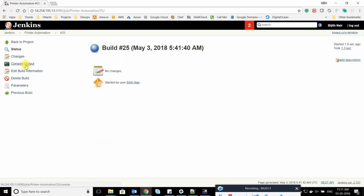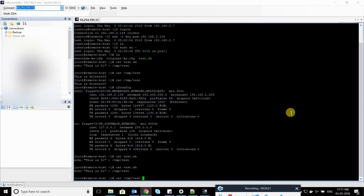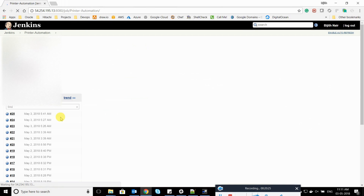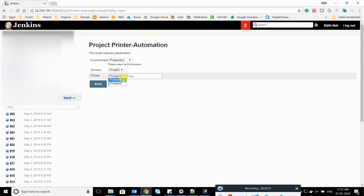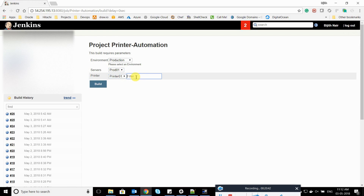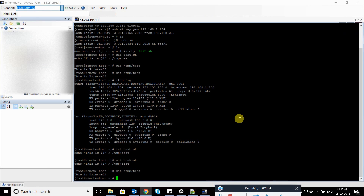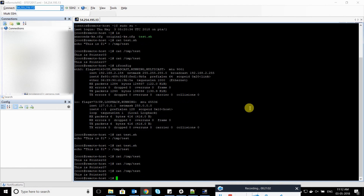Going back to the console output, the build was a success. I'll go to the server to verify. Let's test it again — selecting production, prod03, and printer 07. Also, let's test an edge case: if I type printer 06, which doesn't exist, it will give no output. Printer 03 exists for prod03, so I'll select that and click Build. The job completes successfully. That's how it works — thanks so much for watching!